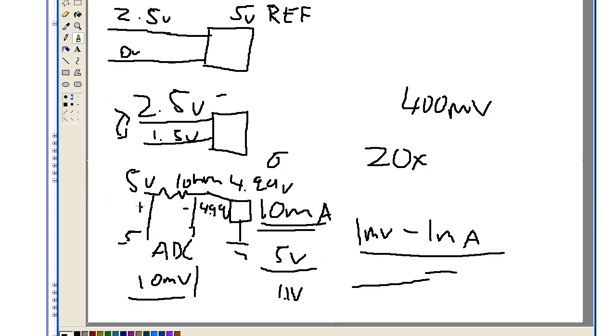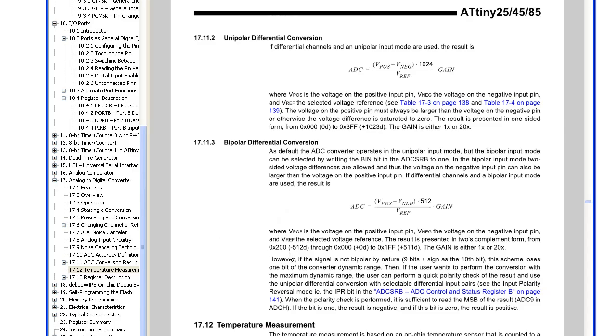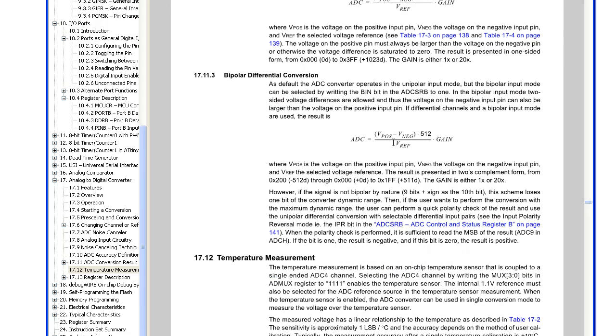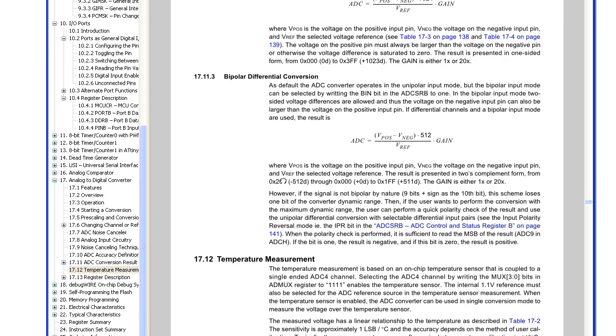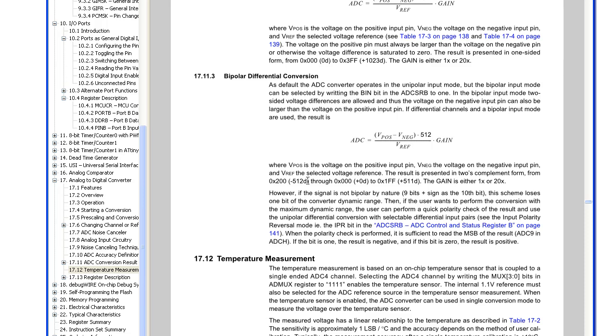So let's say you didn't know which one of these was positive and which one of these was negative. One way you can solve this is by using the bipolar differential mode, and that reduces the ADC to 9 bits, but it has the 10th bit as the sign bit, so you would get a result from negative 512 to positive 511, and that way you could tell which one of these was really positive and which one was negative.